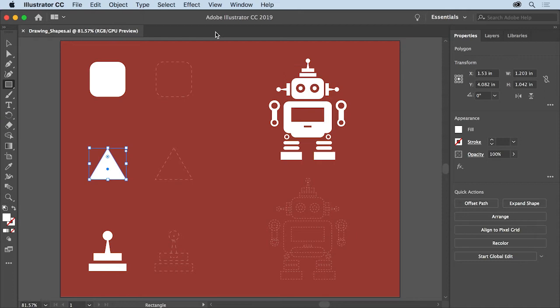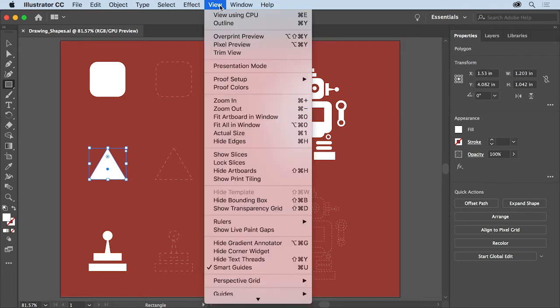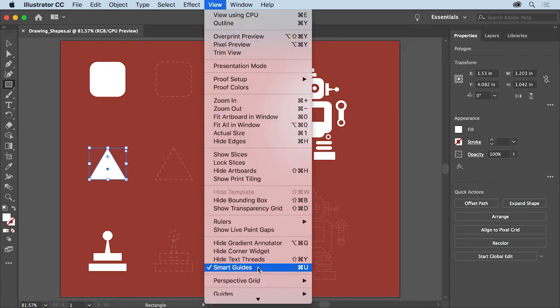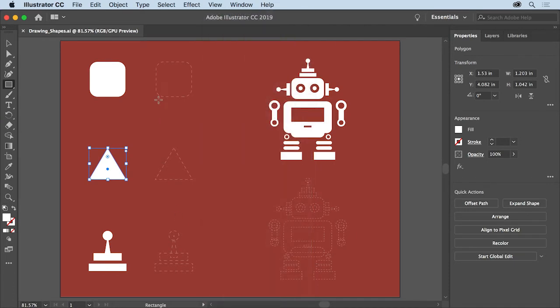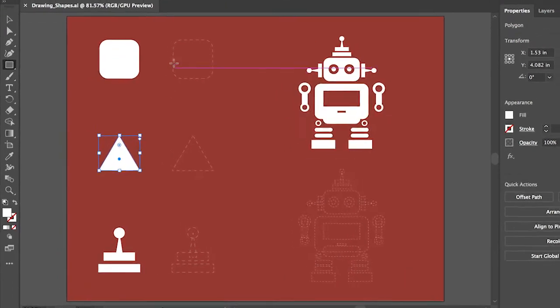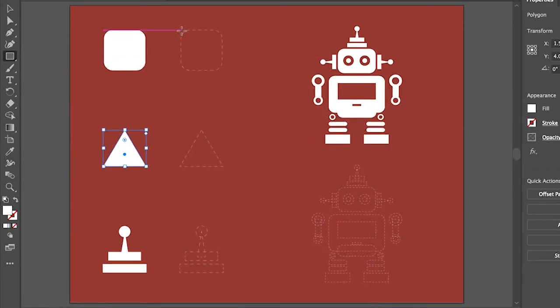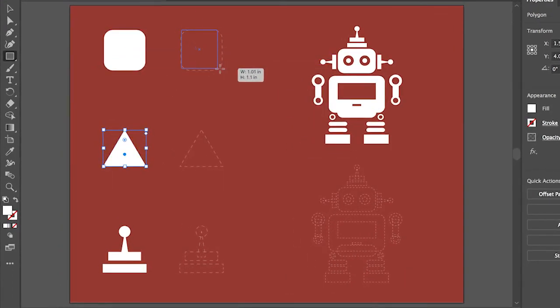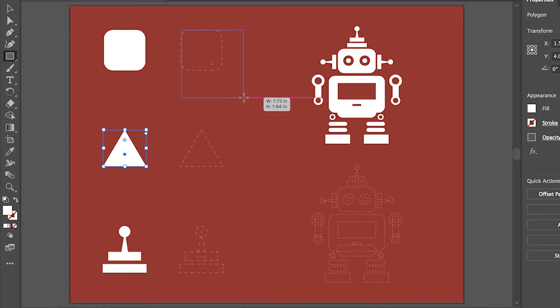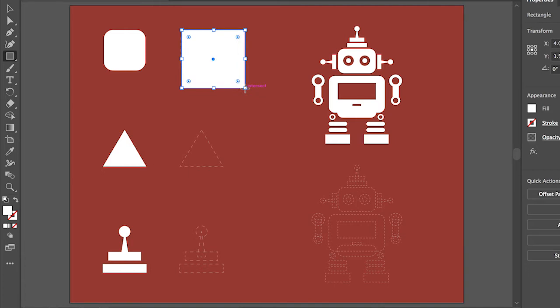If you don't see them, choose View, Smart Guides to turn them on. Now starting on the dashed line here, press and drag to create a rectangle. As you draw with the shape tool with those smart guides on, you'll see a small gray label appear that gives you measurements like width and height. This shows the size of the shape you're creating. Release the mouse button to create a rectangle.